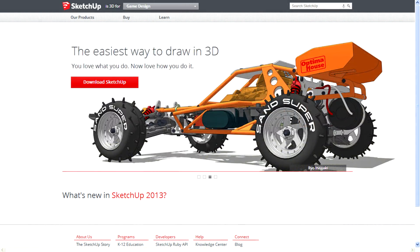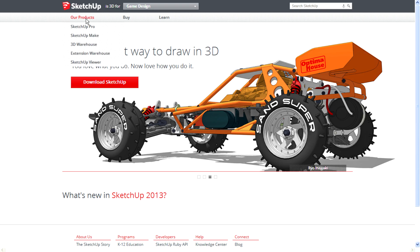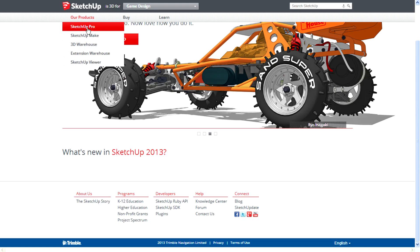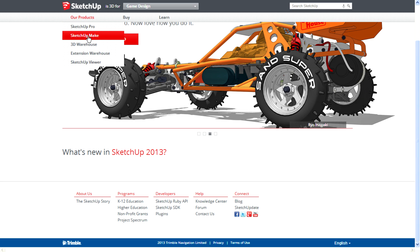You can download SketchUp 2013 from here. They have SketchUp Pro, which is a paid program, not freeware. It's worth around $600. SketchUp Make is a freeware version. Since May 21,